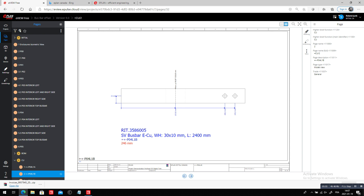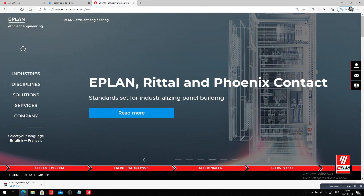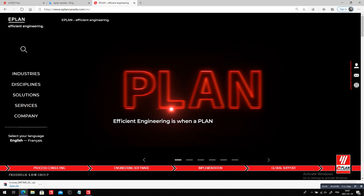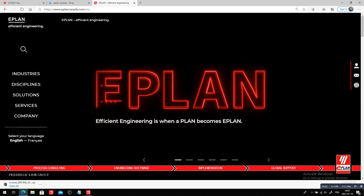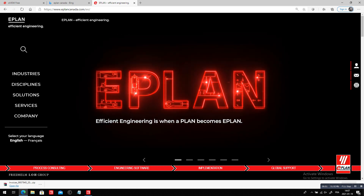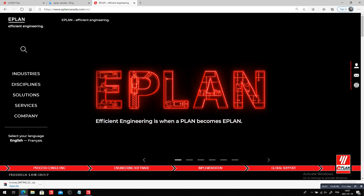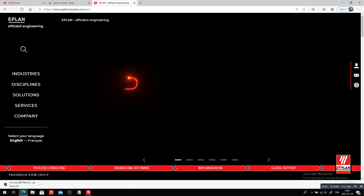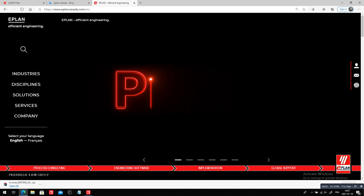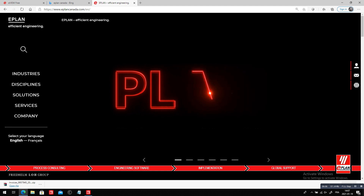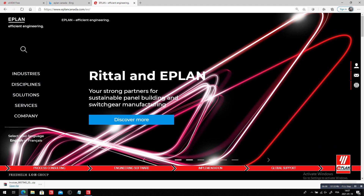Like I said, when you start looking into an efficient engineering solution, it all starts when the plan becomes ePlan. This was Roland from ePlan Canada. You can subscribe to the channel if you want to see more — thanks, see you next time.